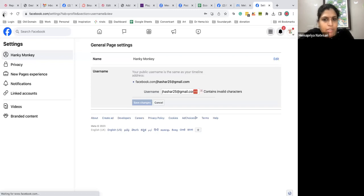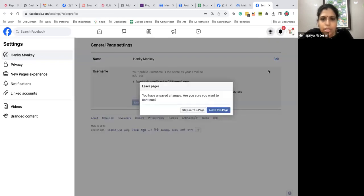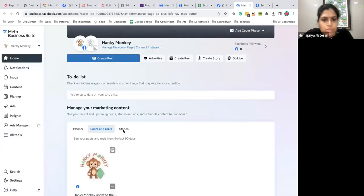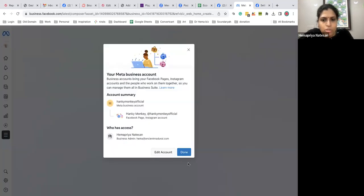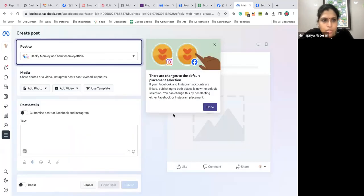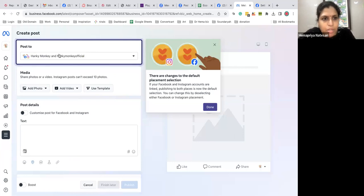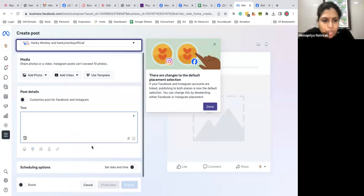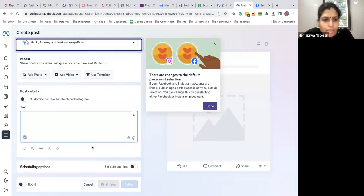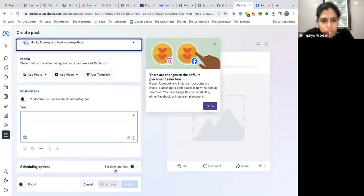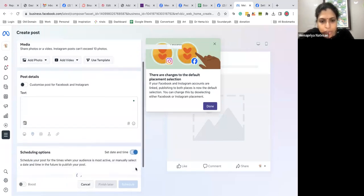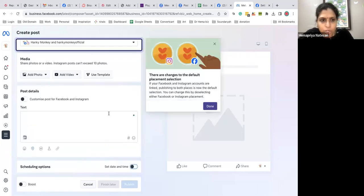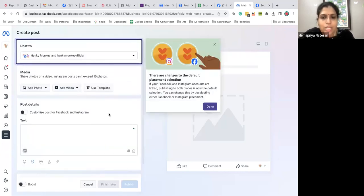And you can post, so create a post. When you create a post, can you see here you can see Hanky Monkey and Hanky Monkey official. When you add a post or do anything it will get posted, and then you can schedule it. Can you see here set date and time, you can schedule it whenever you want. So this is an easy way to post both of your posts from Facebook Business Suite.